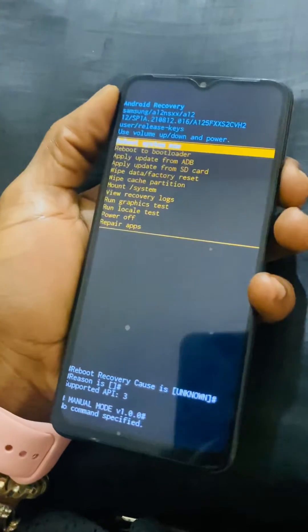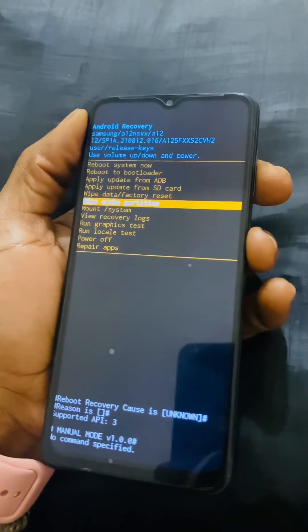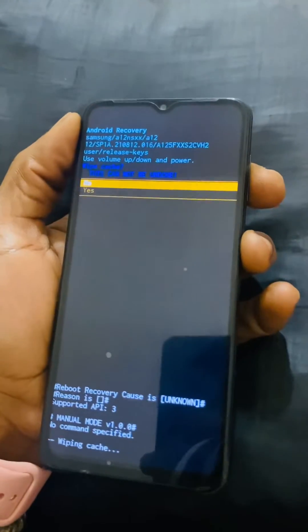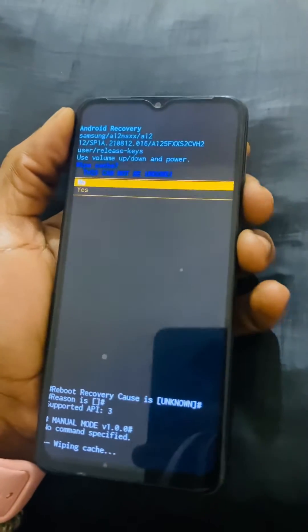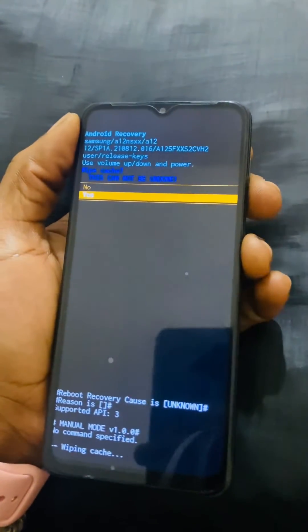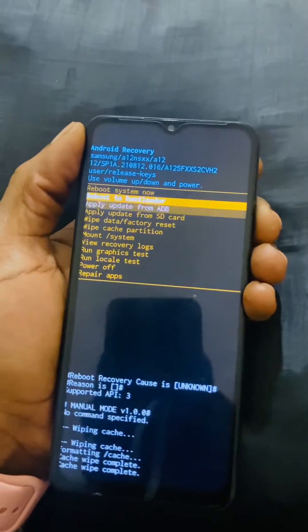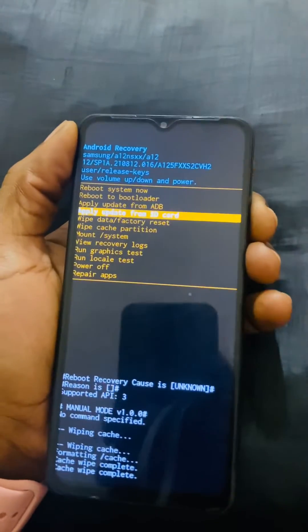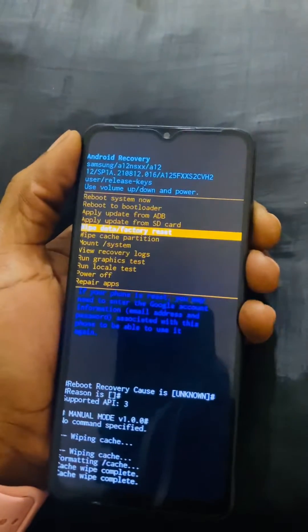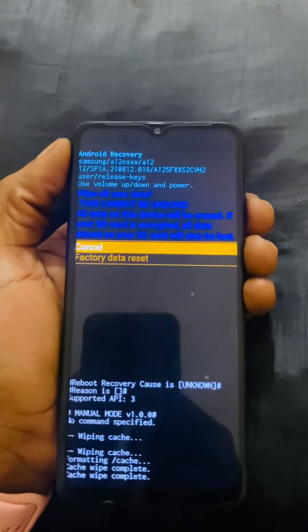I'm going to go down and click 'Wipe Cache Partition', then click yes by accepting with the power key. Then I'll go back to 'Wipe Data and Factory Reset'.